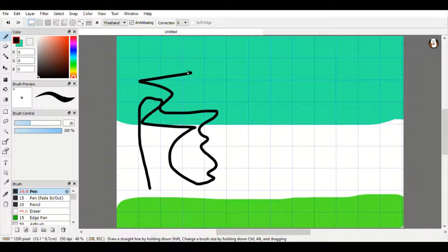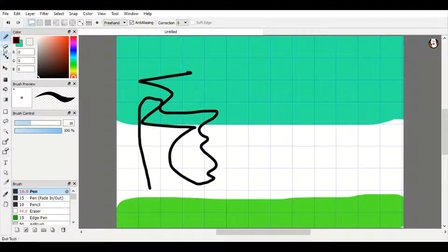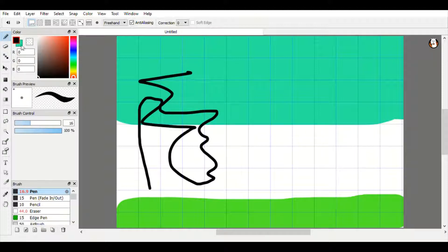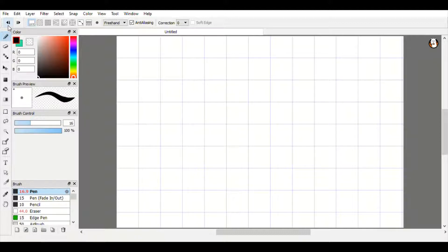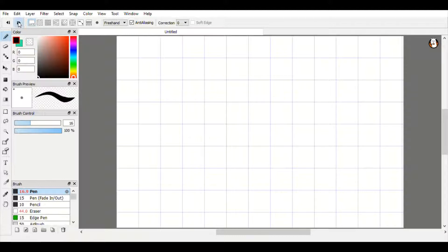We're going to go ahead and undo all of that, which is this handy button up here. You can undo and redo — if you deleted something you didn't mean to, you can just put it right back on the page. I'm just going to undo it for these purposes.